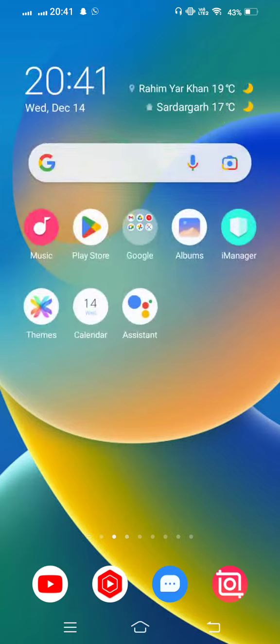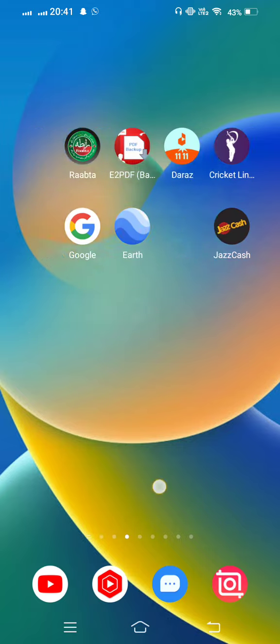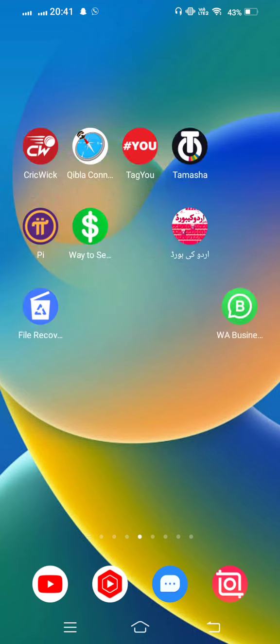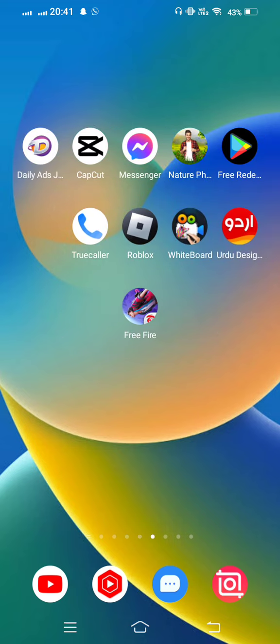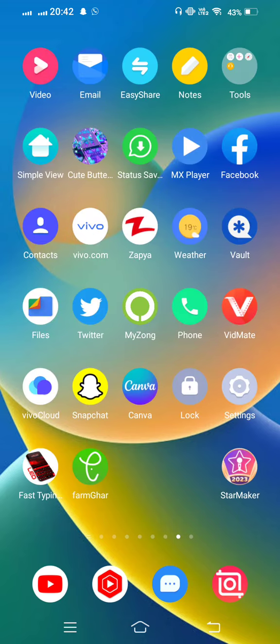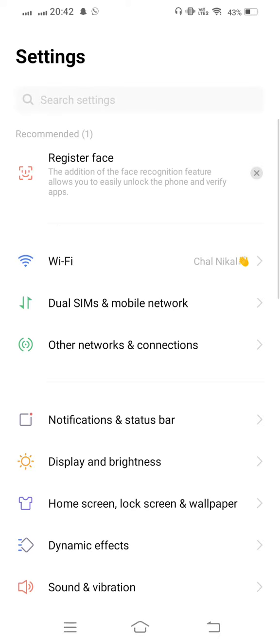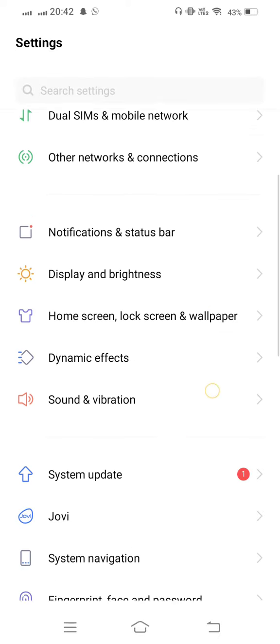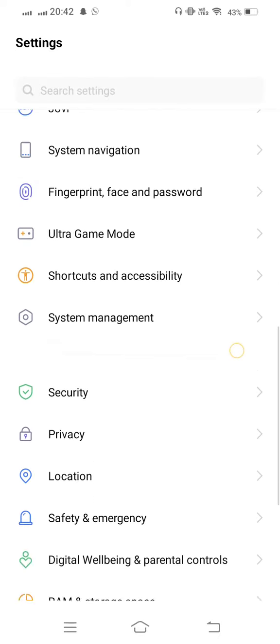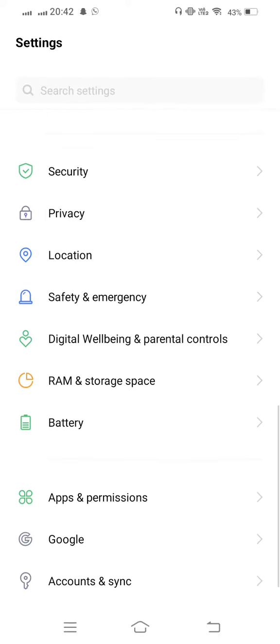So let's start without wasting any time. First of all, open your mobile settings, scroll down, and open App Permissions.